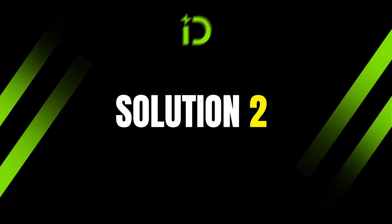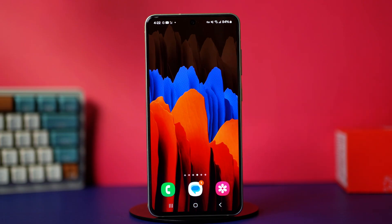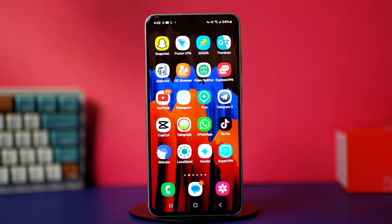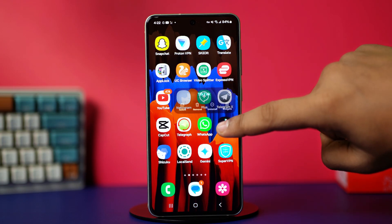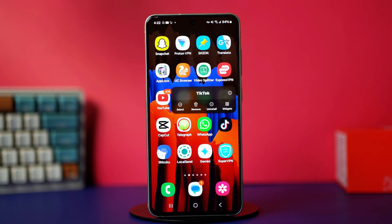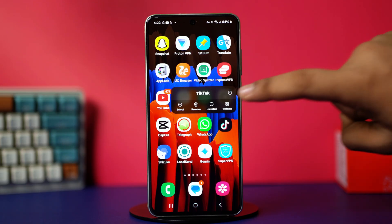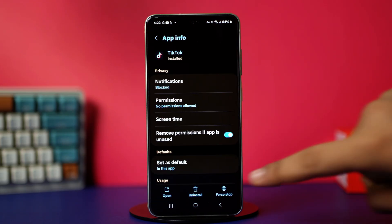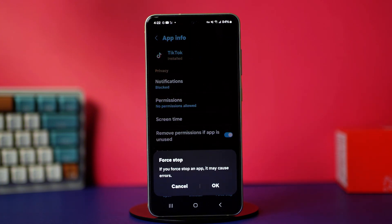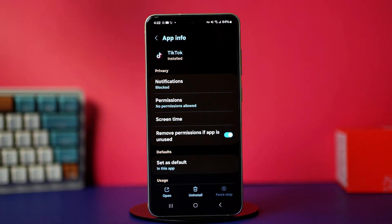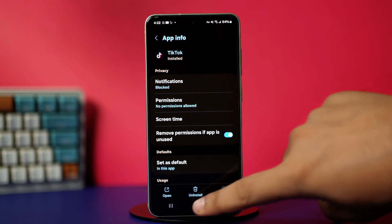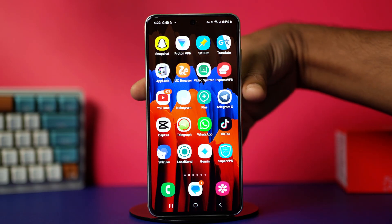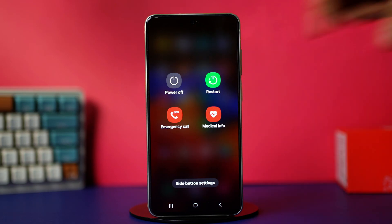Solution 2: Restart your app and device. Press and hold on to the TikTok app on your home screen, then tap the i button or app info. Tap Force Stop — this will close the TikTok app completely. After that, restart your phone. Once the phone restarts, try the process again.